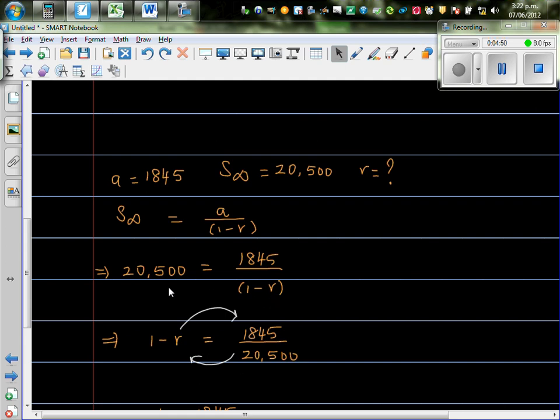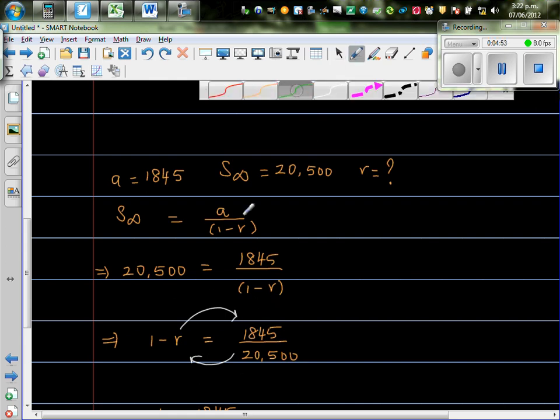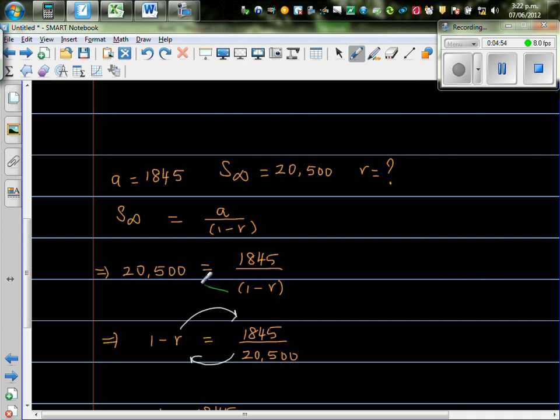So, cross multiplying, so this went up, and this came down. So, 1 minus R is 1845 divided by 20,500.